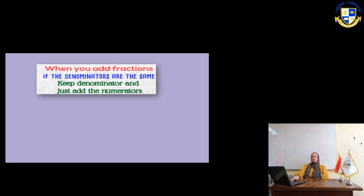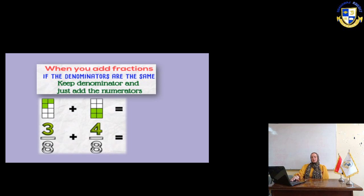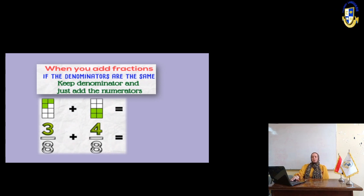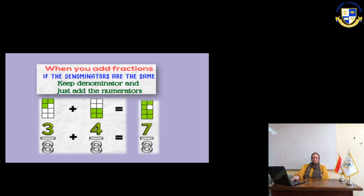Here we have 3 eighths plus 4 eighths. It means we are going to add 3 plus 4 only. So 3 plus 4 equals 7 and keep the denominator as it is, it will be 8.